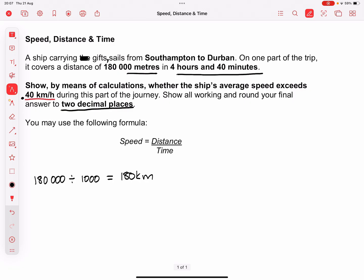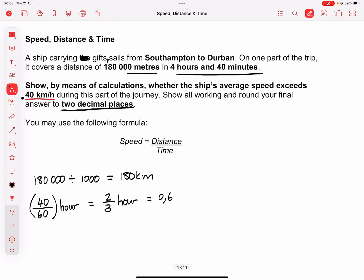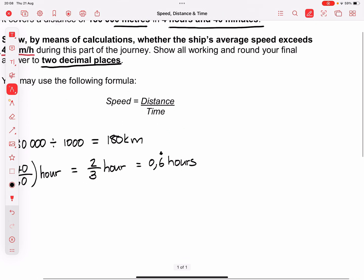We're happy with the four hours, but we need to change our minutes to hours. So we go 40 minutes out of 60 minutes — that converts to hours and gives me two thirds of an hour, which is 0.6 recurring hours.